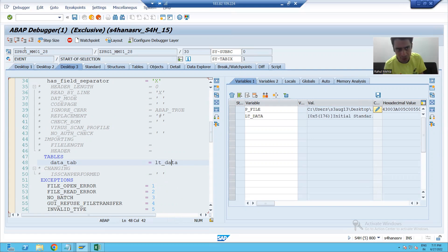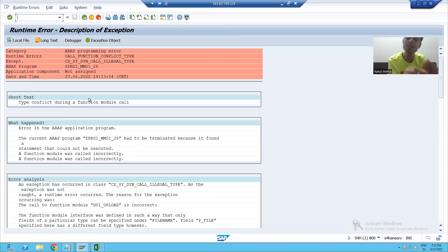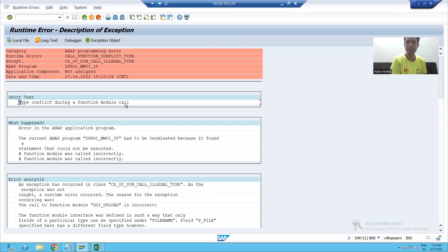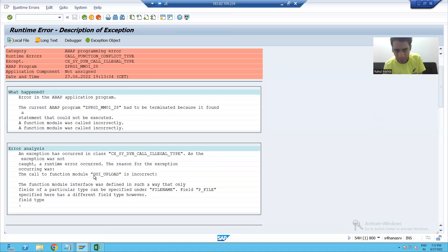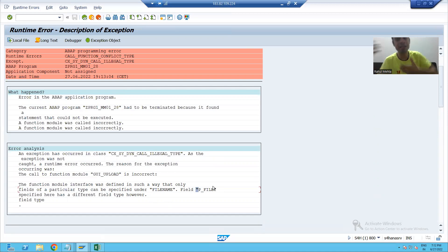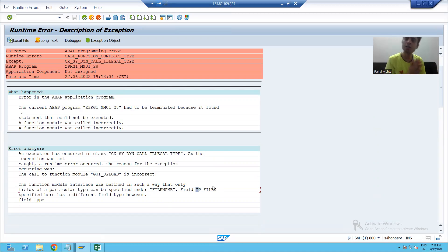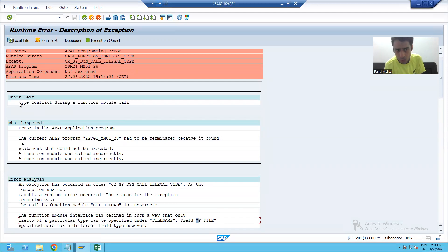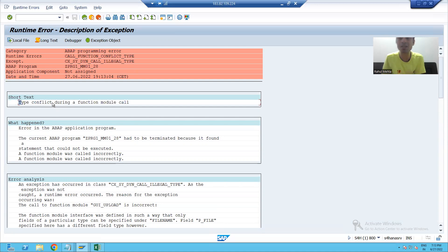When executing, we receive a runtime error. This is a very important part — we are getting a type conflict error, and it clearly states there is a type conflict in GUI_UPLOAD. File name and P_file are mismatching. I could give the solution directly, but understanding will be less, so let's see how to correct this runtime error by resolving the type conflict. The solution is type casting.